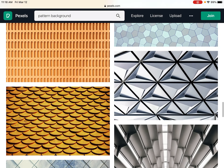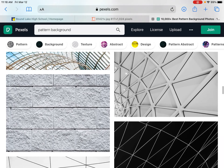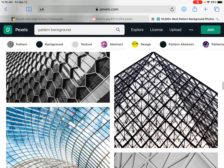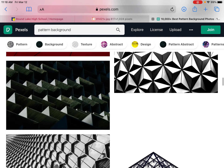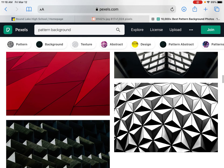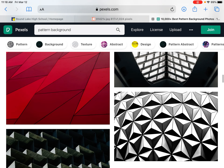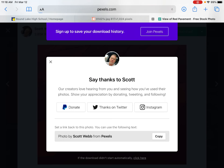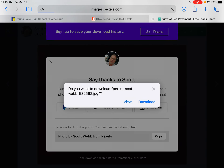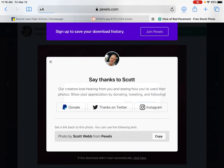I notice a lot of fun ones, but for the sake of time I'm going to go ahead and select this red one. Download. Say thanks to Scott — he is the photographer. And now the photo is in my downloads.